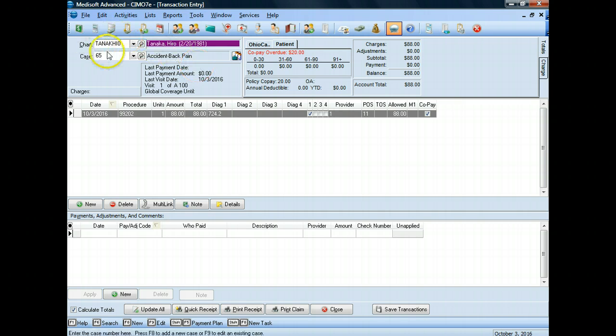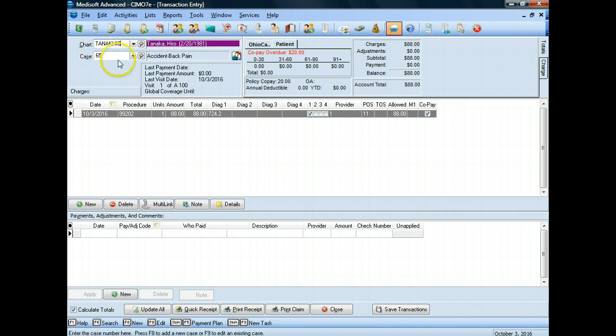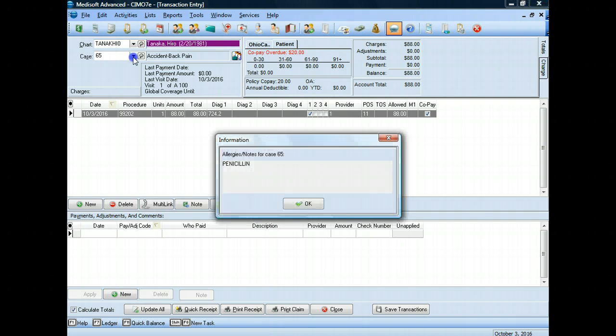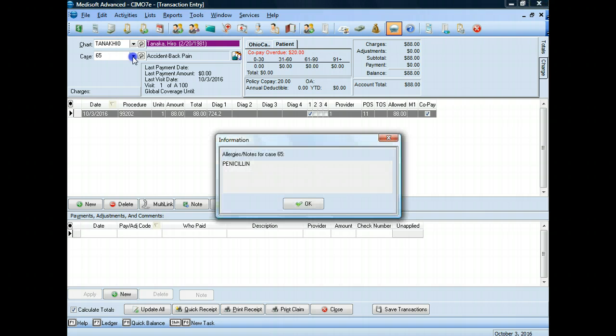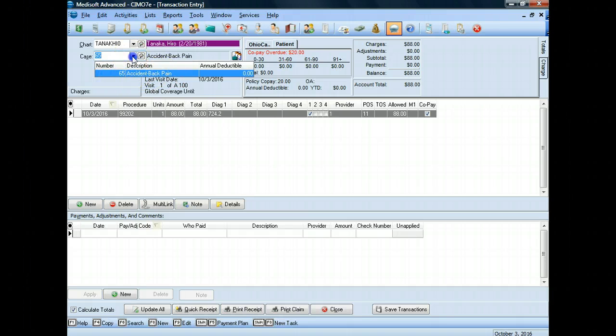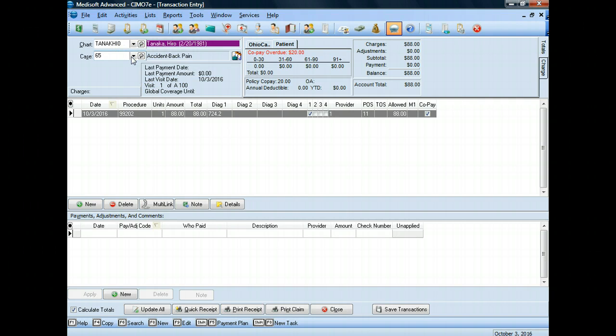I've selected my patient as Hiro Tanaka. Again, I'm going to make sure that I have the correct case. A patient can have multiple open cases. In this case, Hiro Tanaka was in to see us for back pain, and that's the only thing that's existing, but I'm going to always check. Once I click the drop-down arrow, I'll get a reminder box. Don't forget that this patient has allergies to penicillin. I'll say okay to this. The drop-down box opens up, and I can see there's only one case here.